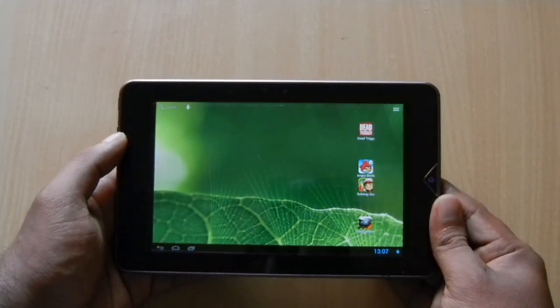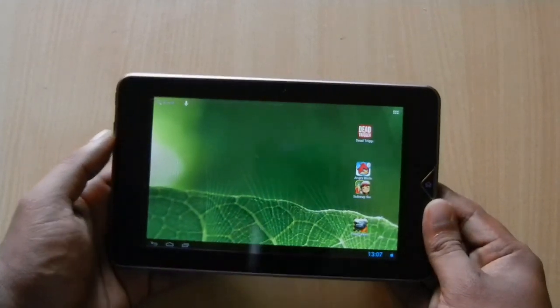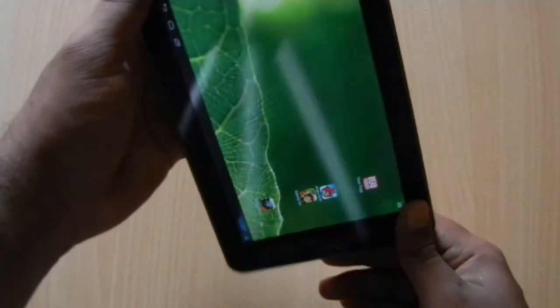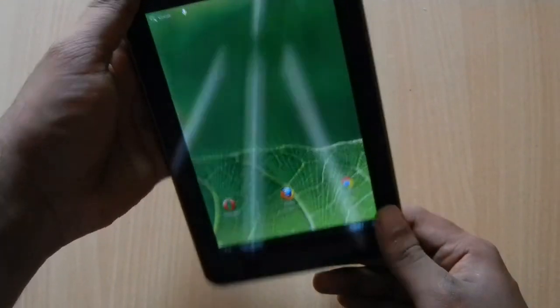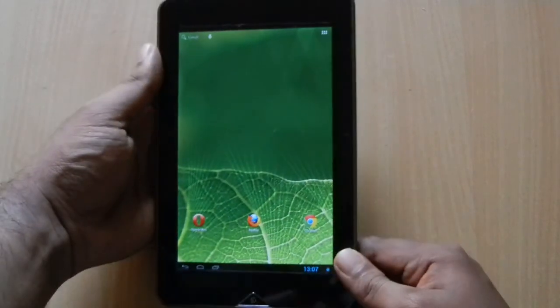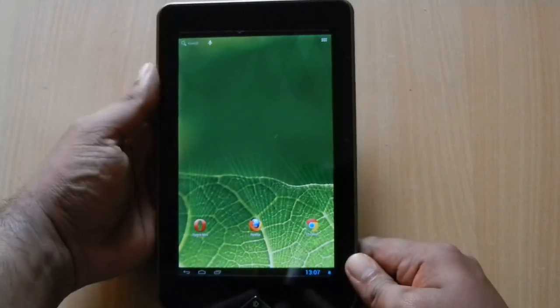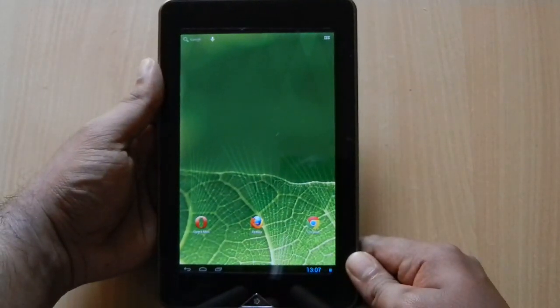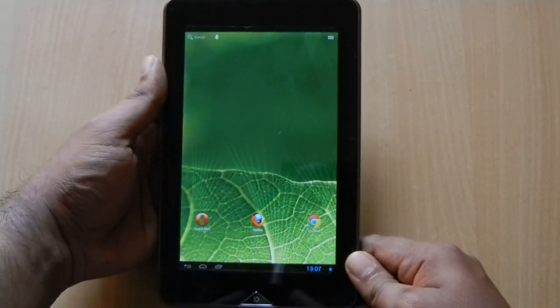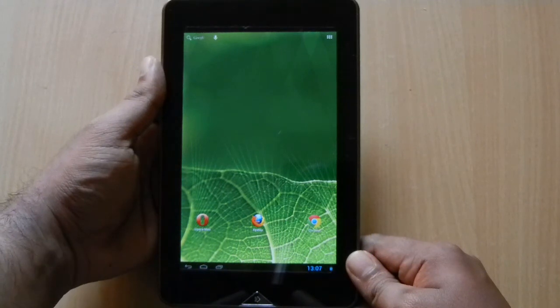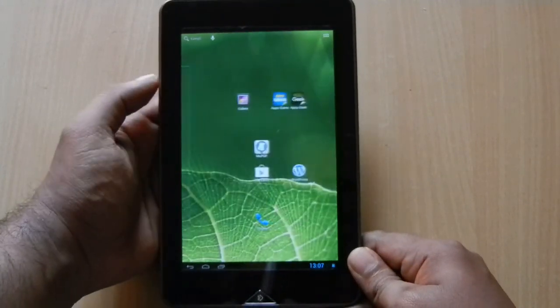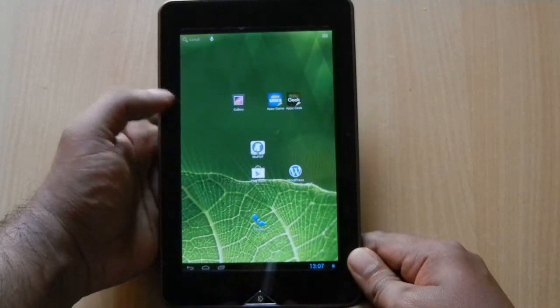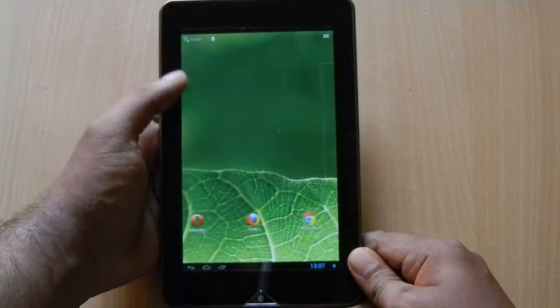The icons won't reappear until you change the orientation again. At that point, the game shortcuts on the right disappear. And these game shortcuts are also not visible in any of the other home screens.